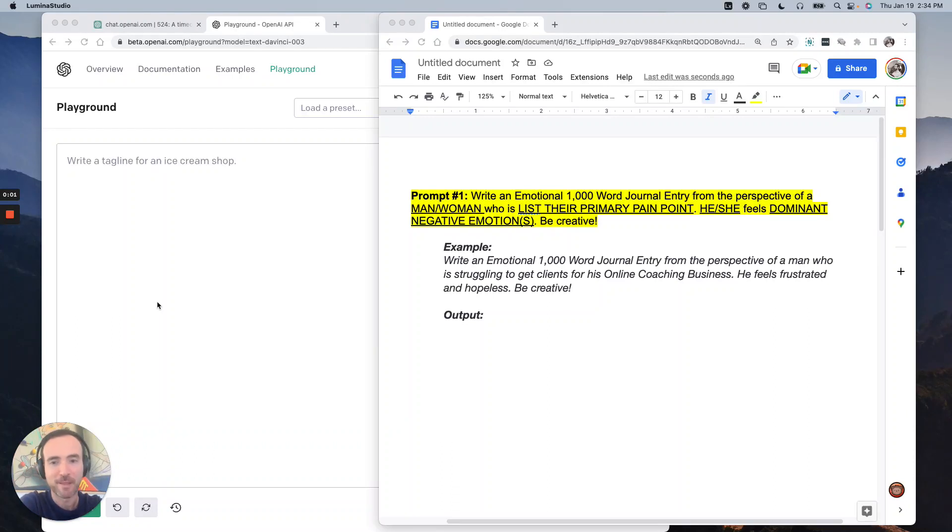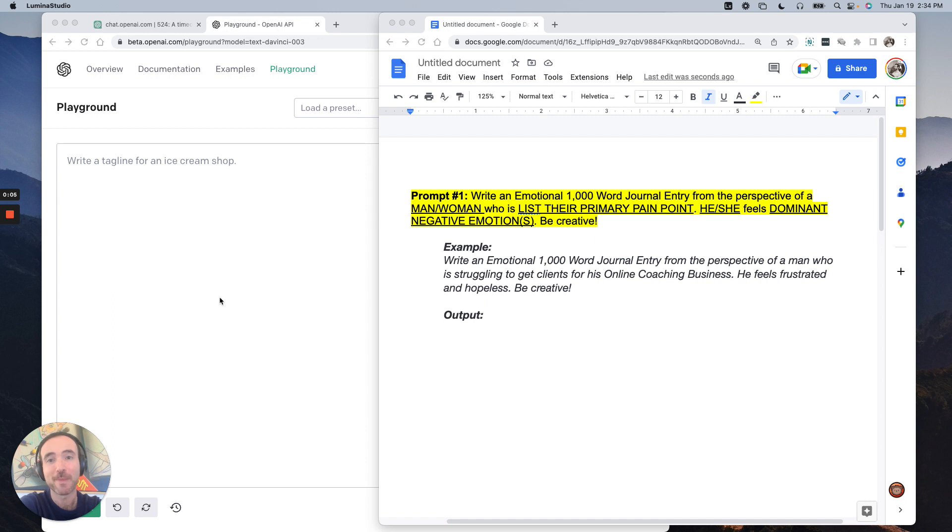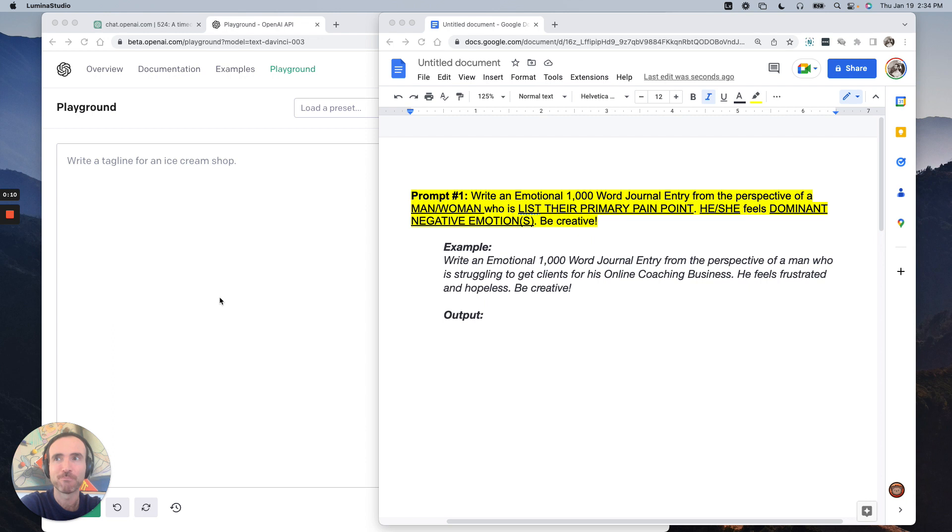Hey, what's going on? Stephan Georgi here, and I want to show you how you can use AI, OpenAI, to write the lead for a sales letter in about two minutes.